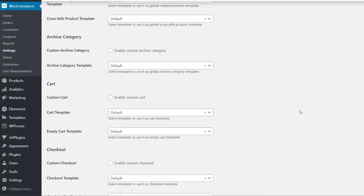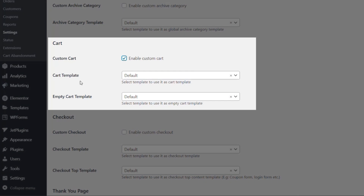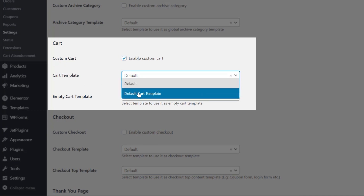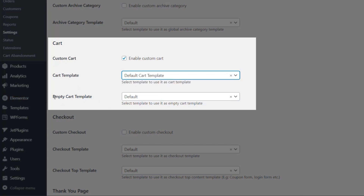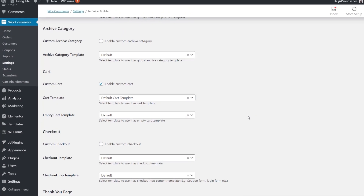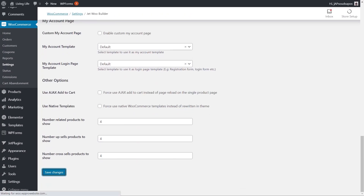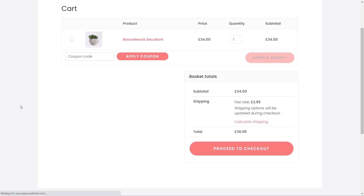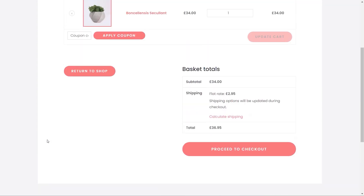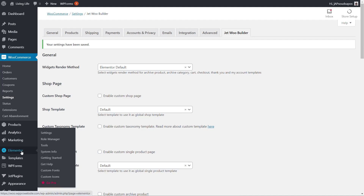As I mentioned earlier, we'll be back and forth here quite a lot as we set up different templates and tell WooCommerce to use our custom designs. Because this is the cart option, we're going to come down to the cart section, enable the custom cart option, and then tell it what template to use for the default cart. Let's open that up — there's our Default Cart Template we just created. Once we save this and go back to our demo page and refresh, there's our customized version, complete with our Return to Shop button.